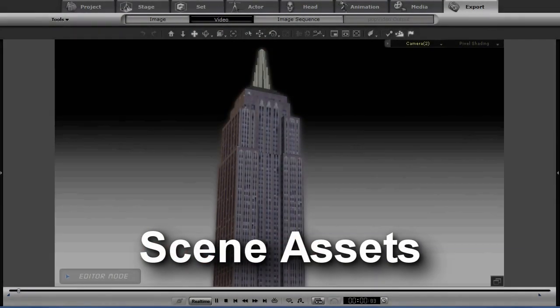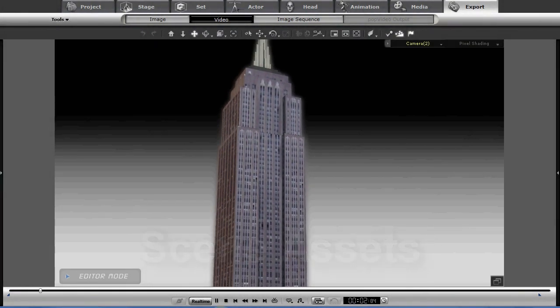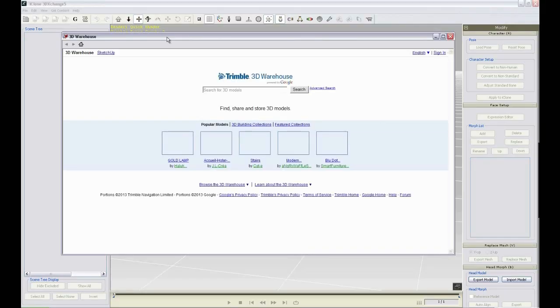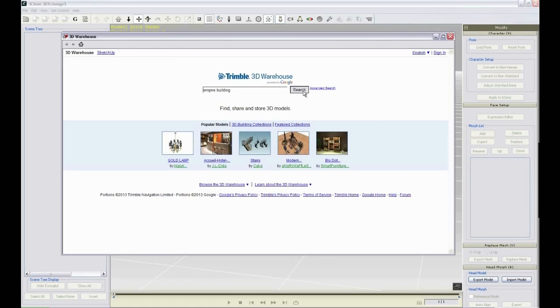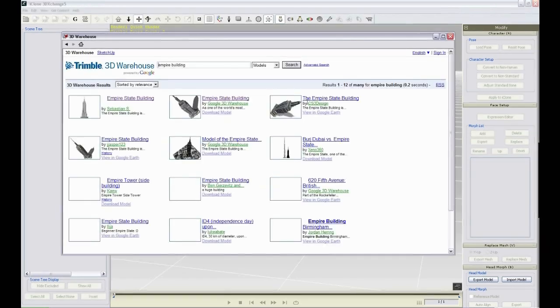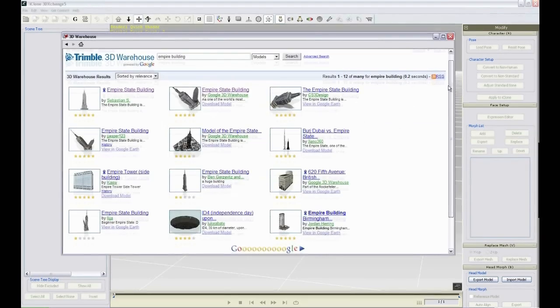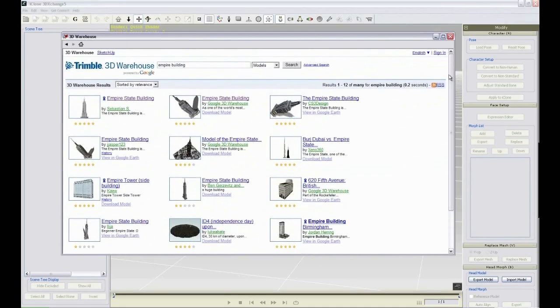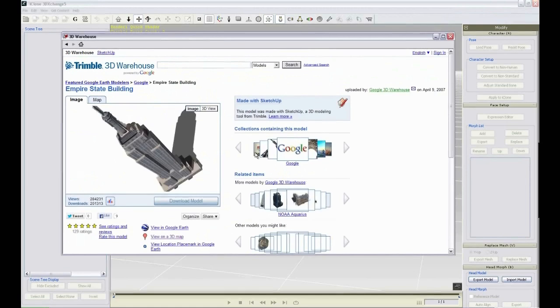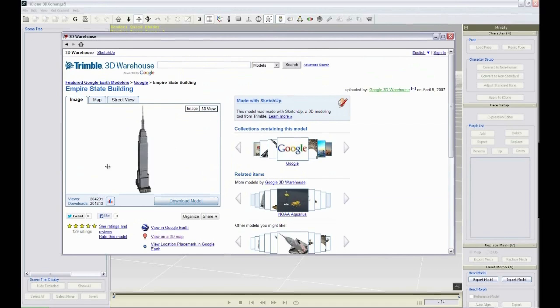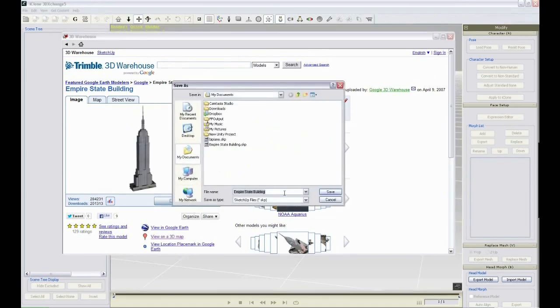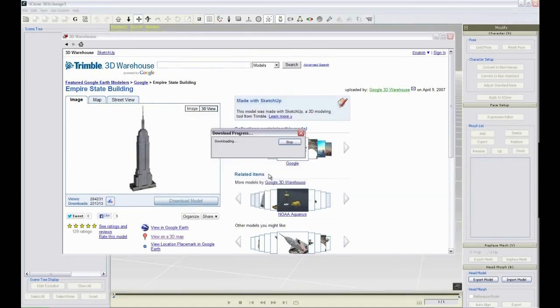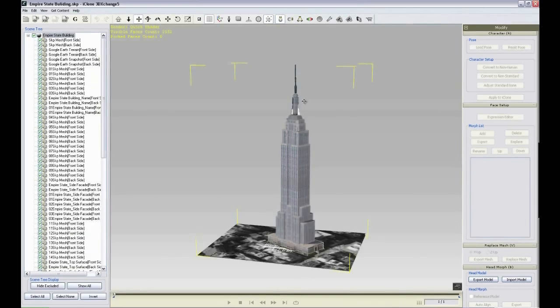Now we want to gather the assets we'll need for our scene. You can take advantage of the largest online 3D asset platform, Trimble 3D Warehouse, to get any model you need. You can simply type Empire Building to navigate tons of available models from global content providers, and it's all free. Simply download the model, then load it into 3D Exchange. With one click, you can save and send the model to iClone for use as a prop.